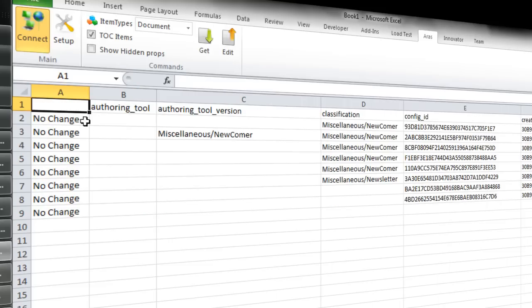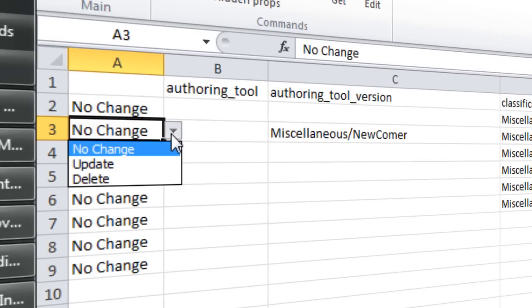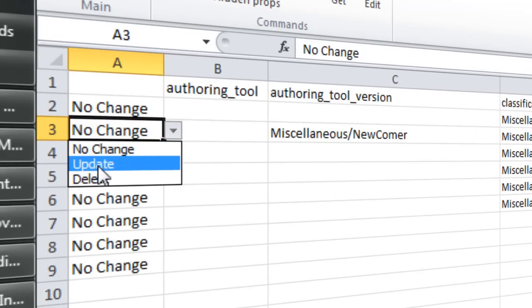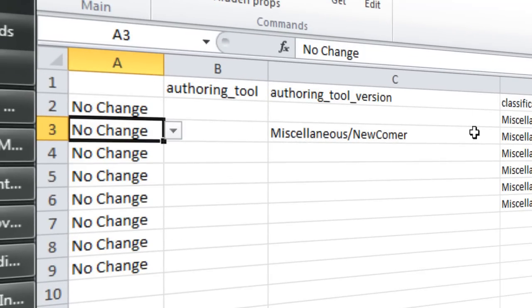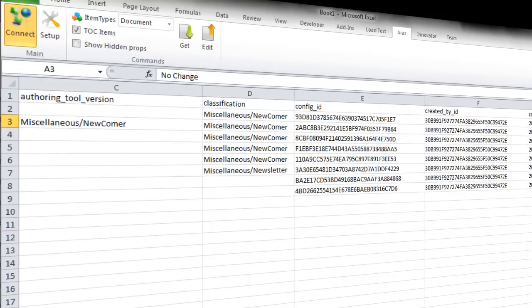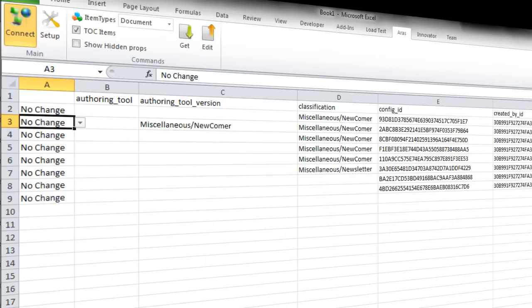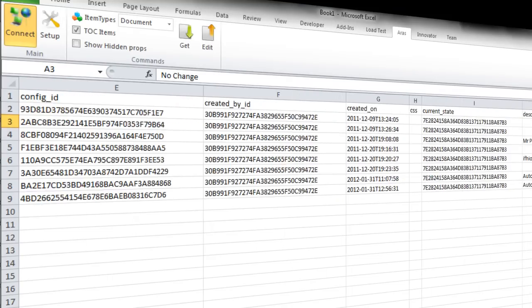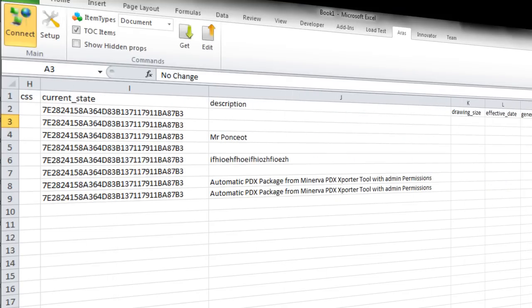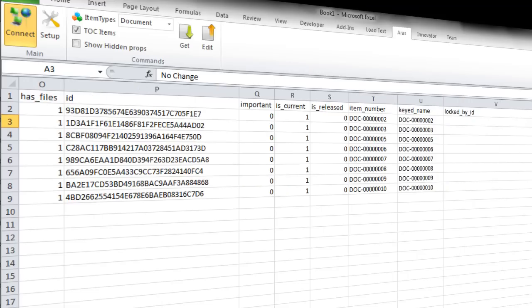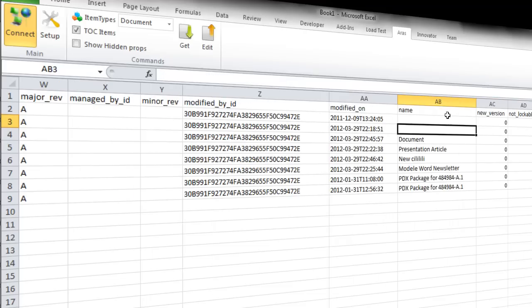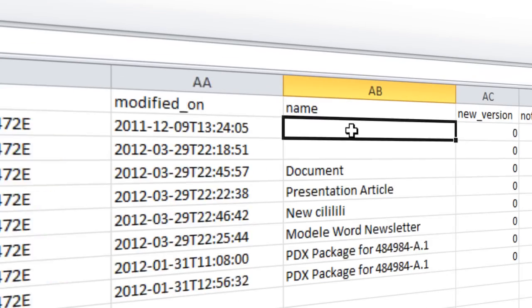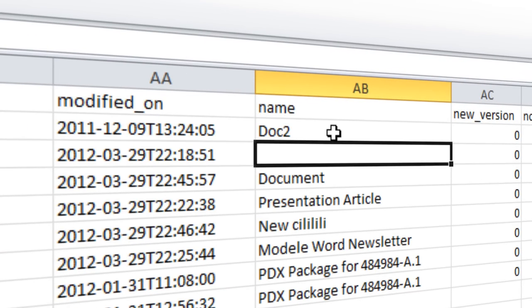And on column A you will have the action that you want to apply: is it no change, update, or delete? So let's take the two that we're talking about—Doc 2 and Doc 3. If we look at the name, they were empty, so we just put Doc 2, Doc 3.